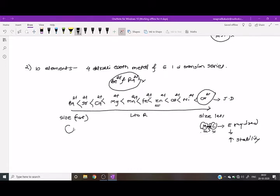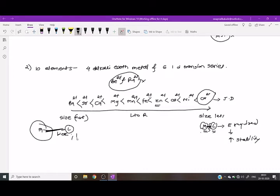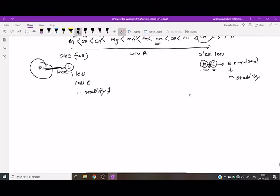When the size of the metal is large, the bond between the metal and ligand is weak, and the electrostatic force of attraction between the metal and ligand is less. Therefore, less energy is required to break the bond, and the stability of the complex decreases. This is why copper forms a more stable complex than barium.